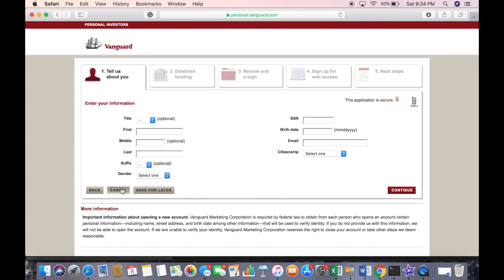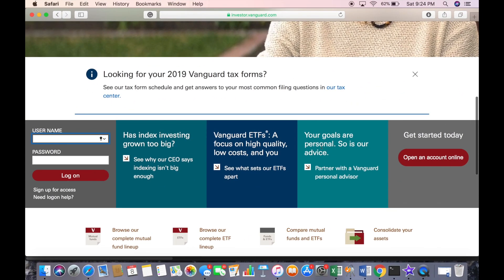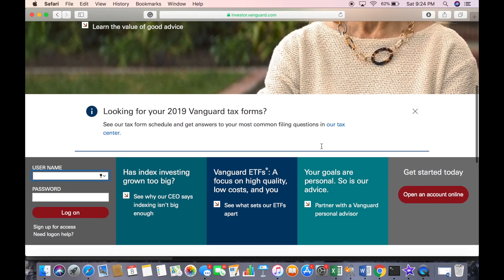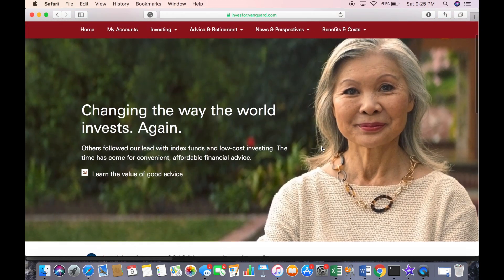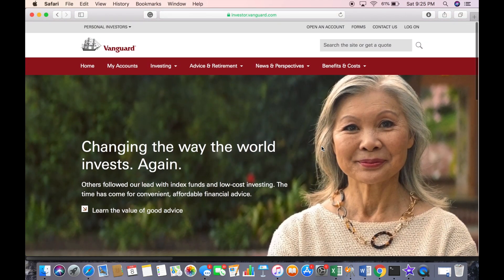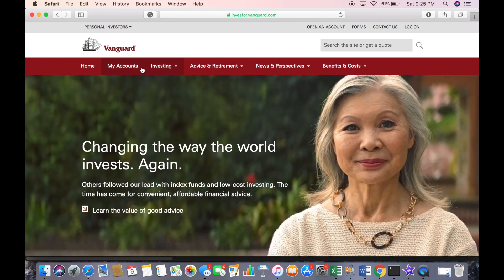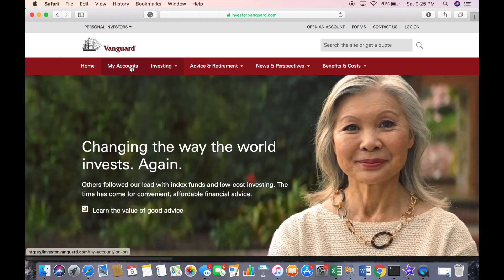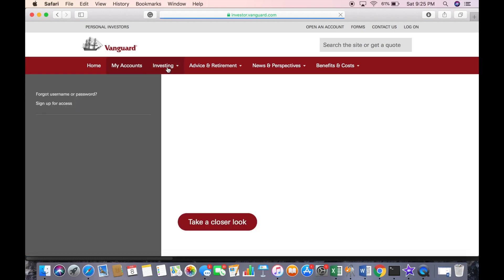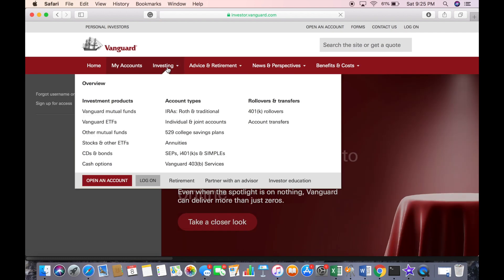I'm going to cancel out of this because we are done with this portion of the tutorial. It's going to take about 24 to 48 hours, depending on when you started, to complete the process and have your account verified and funded. So in the meantime, you can start to determine what you want to invest in.